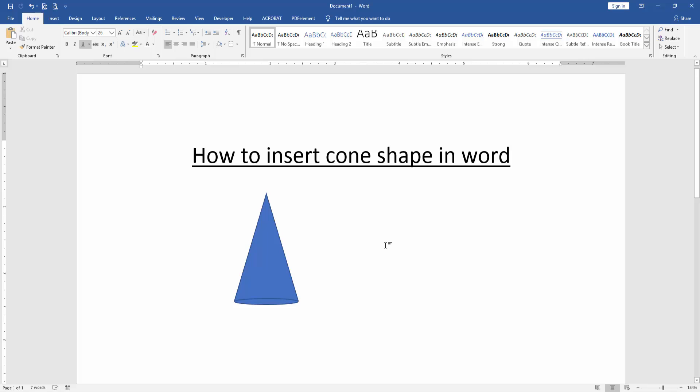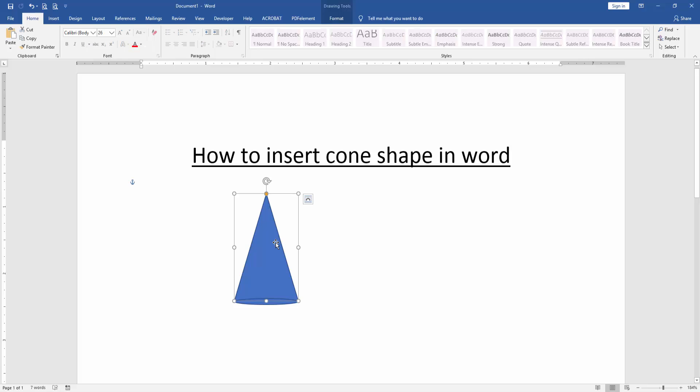Now we can see here we have inserted a cone shape using a triangle and oval shape. Then you can change this shape color — click the shape.